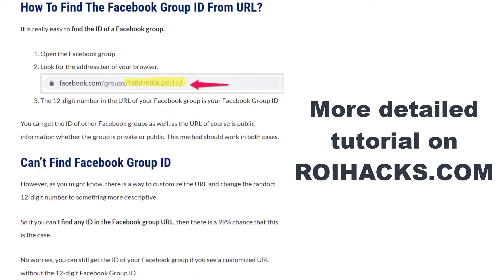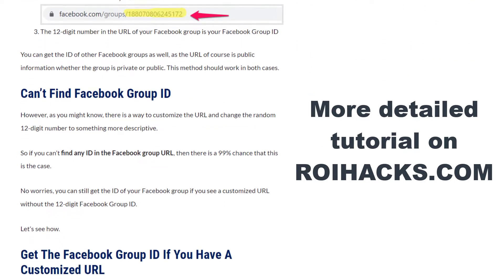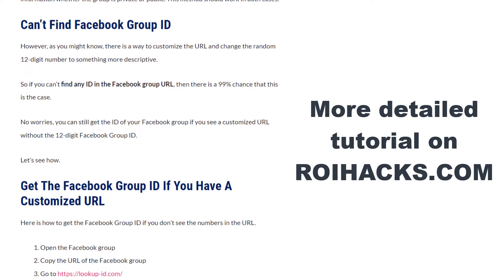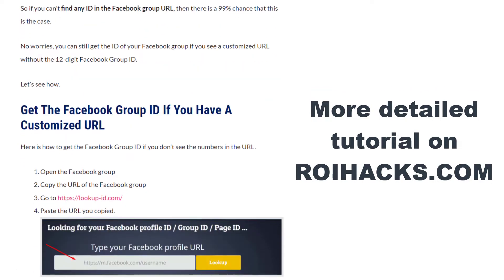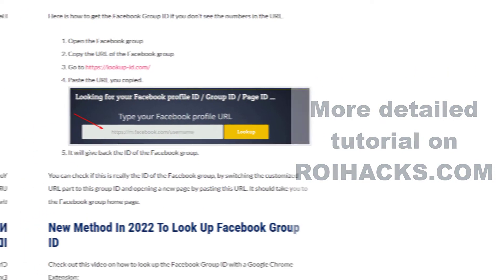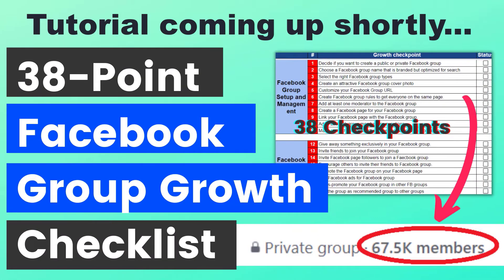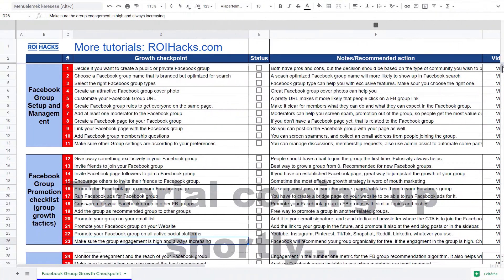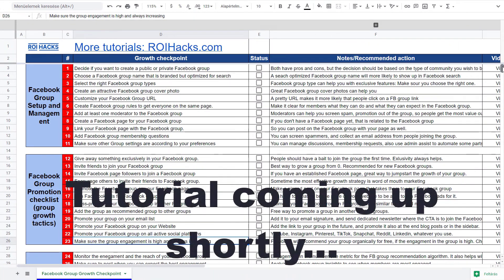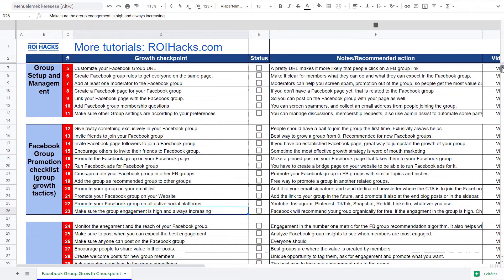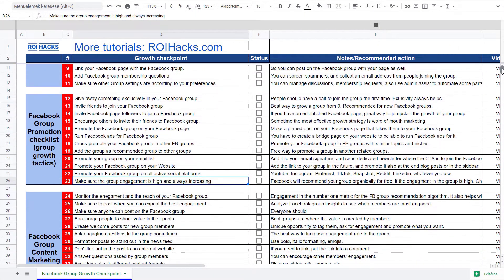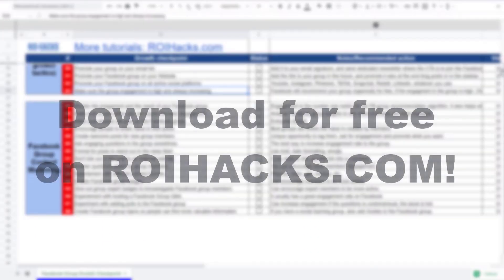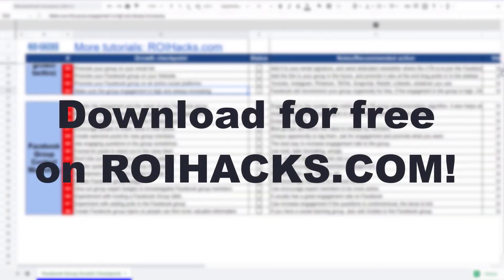This is a more detailed tutorial, and you can check out the link to the article in the description below. One more thing before the tutorial: if you want to grow your Facebook group and get more organic reach without running ads, then check out our Facebook group growth checklist that you can download from our website.